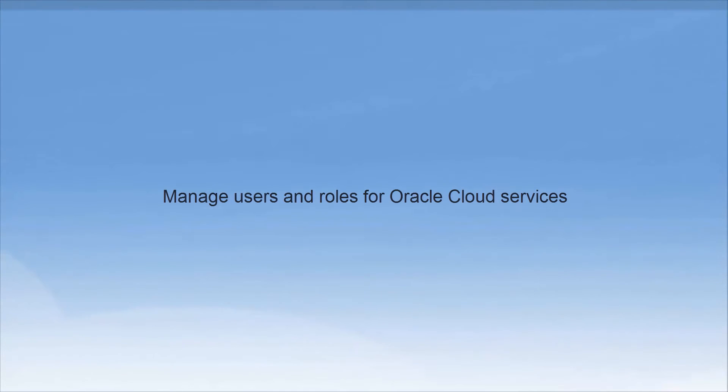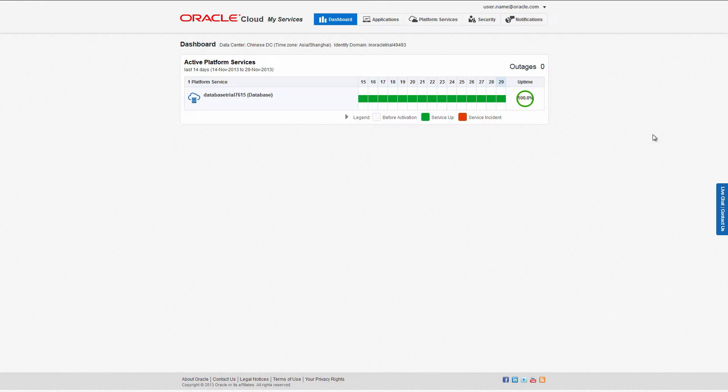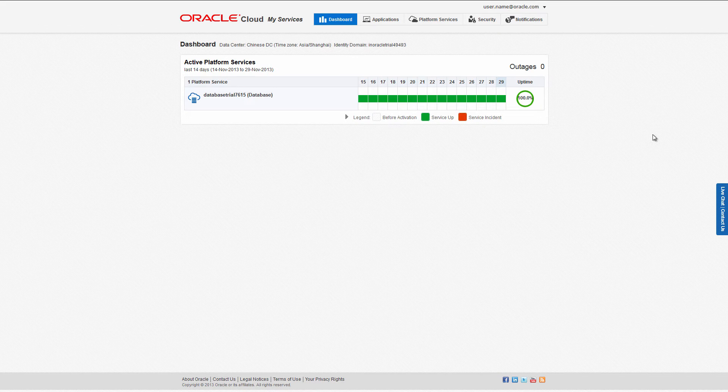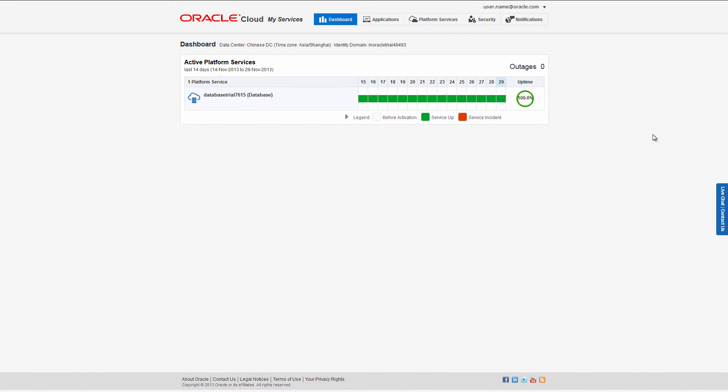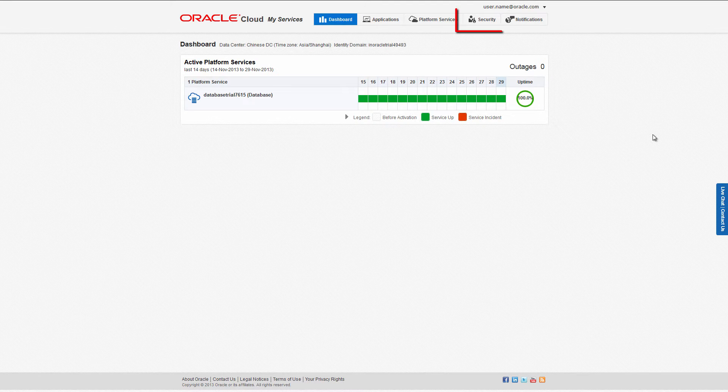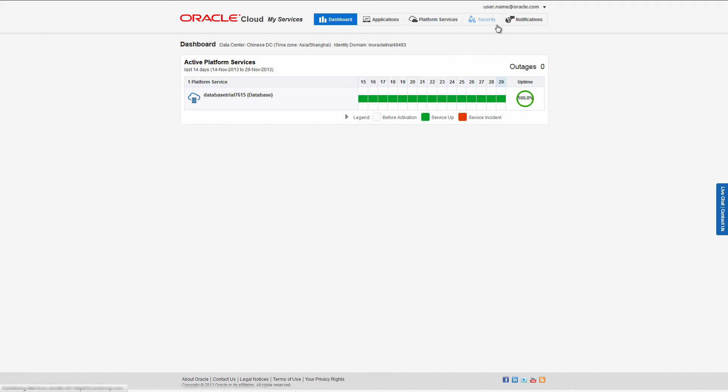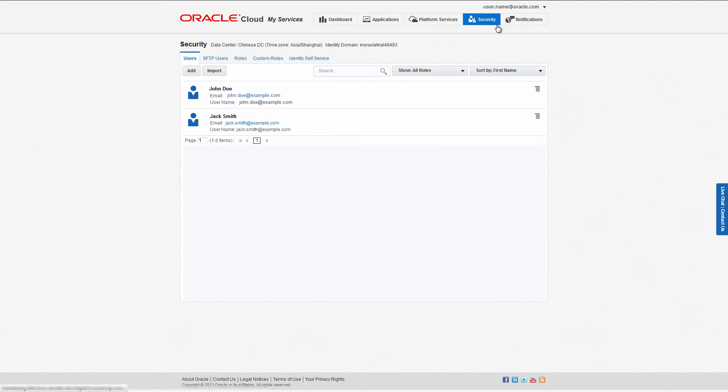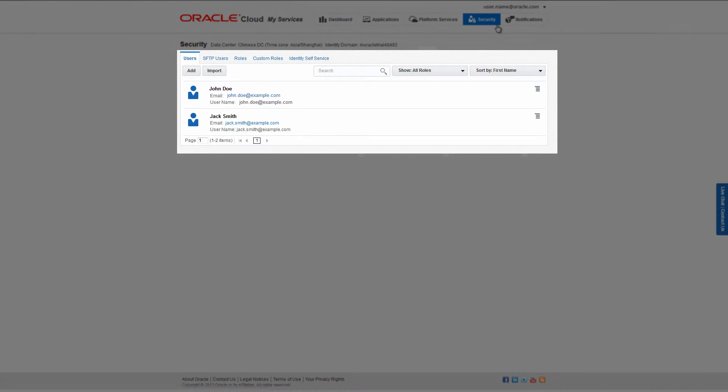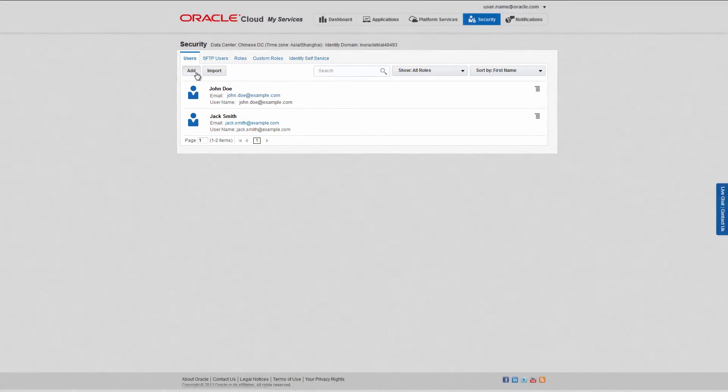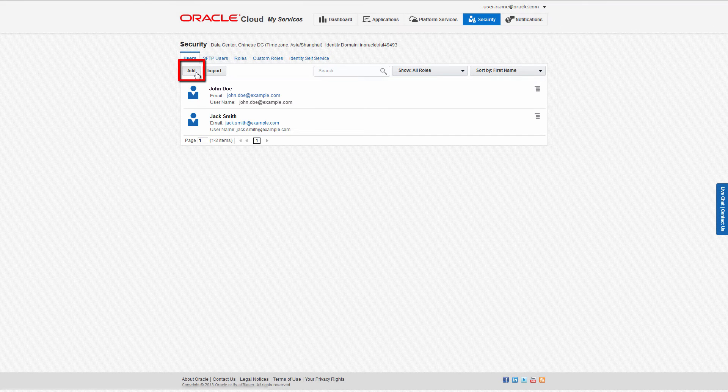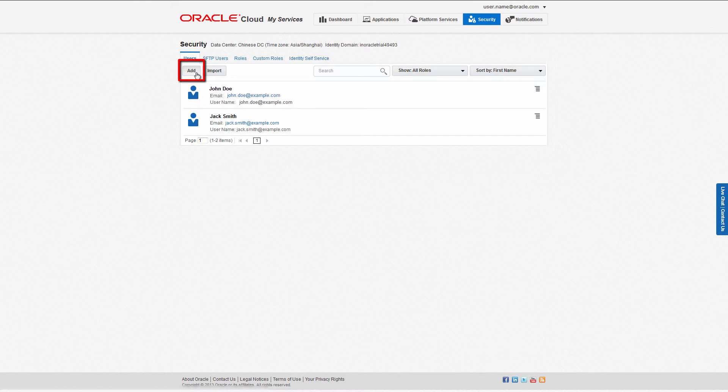This video will show you how to manage users and roles for Oracle Cloud services. In the My Services application, click Security. The Users tab lists the current users in your domain. Click Add to add a user.